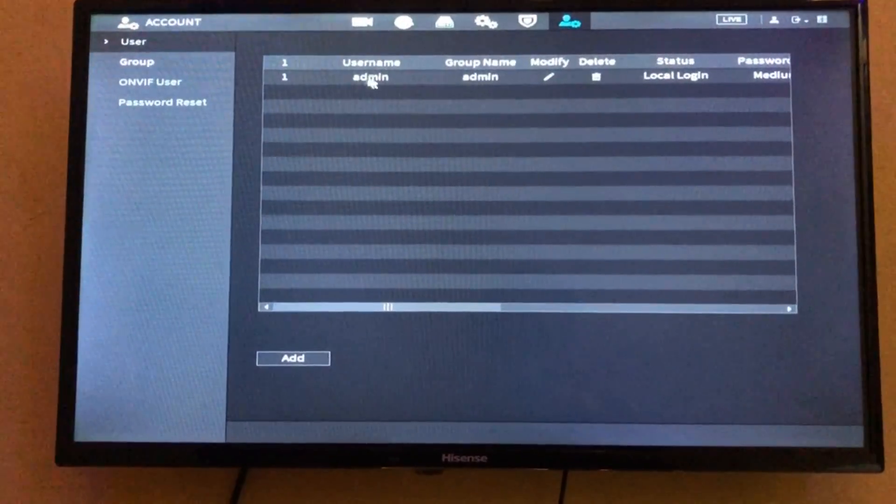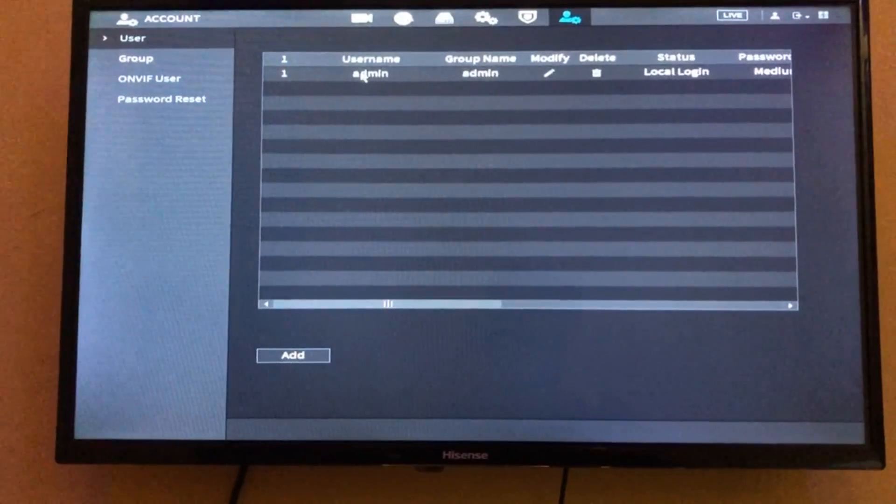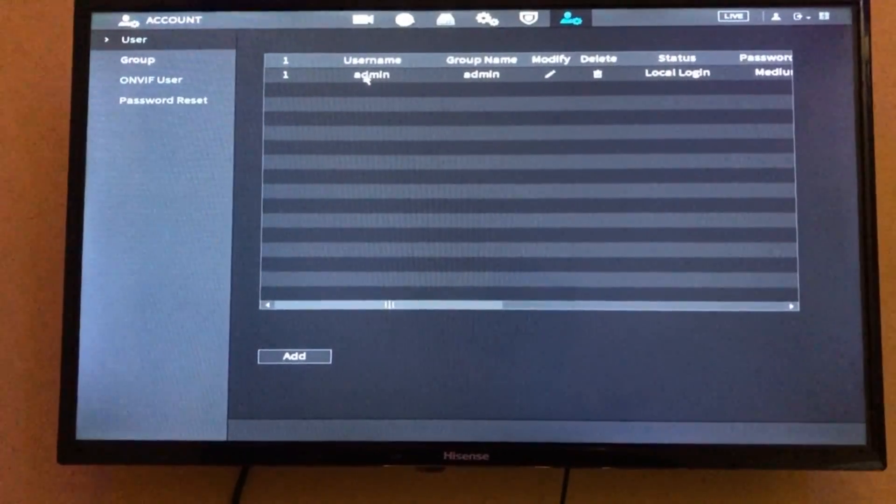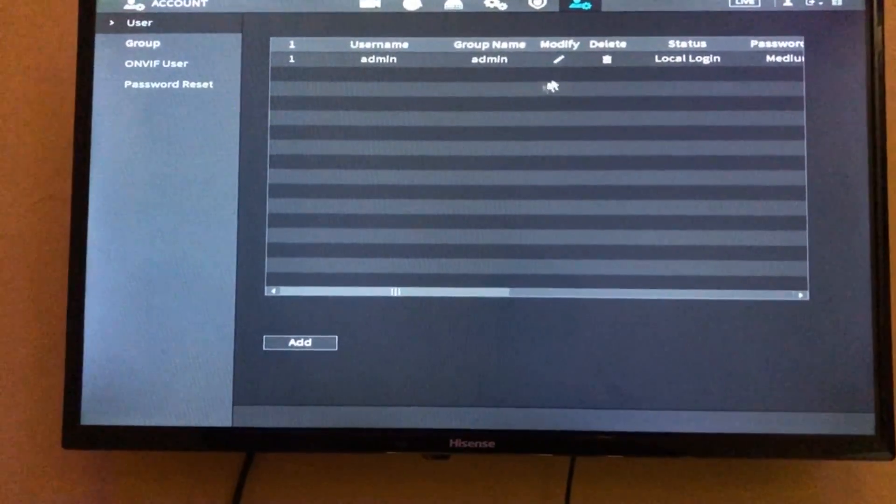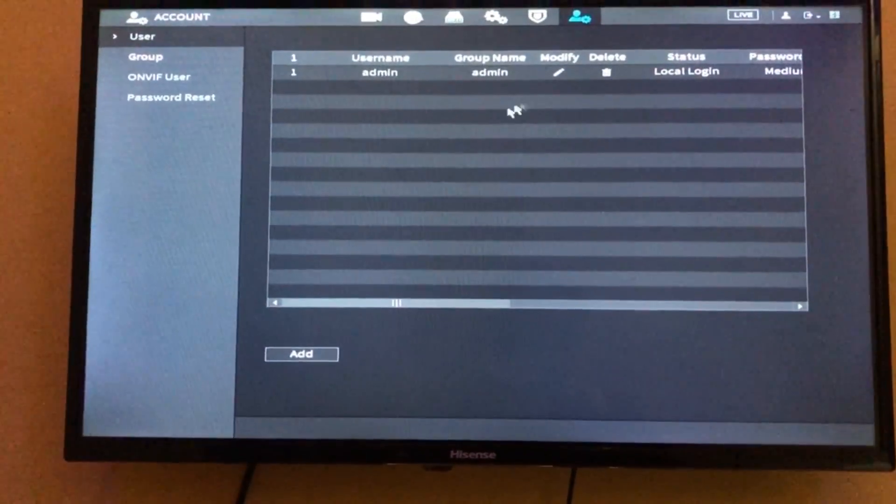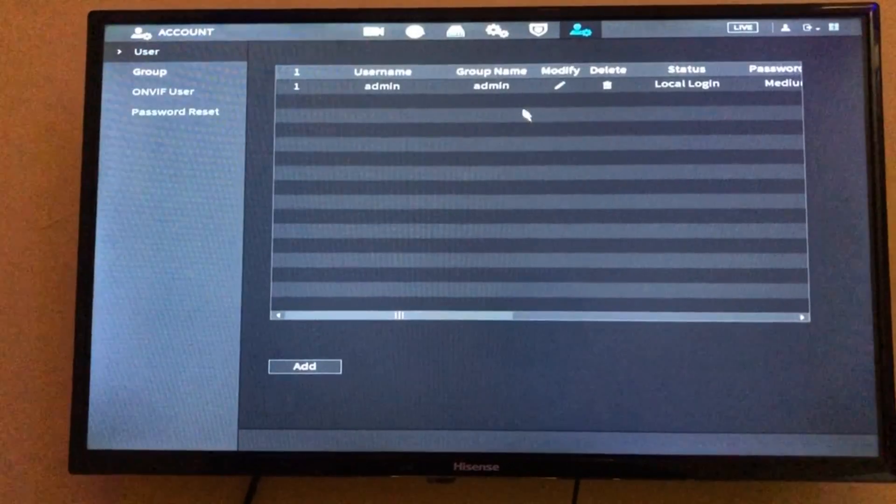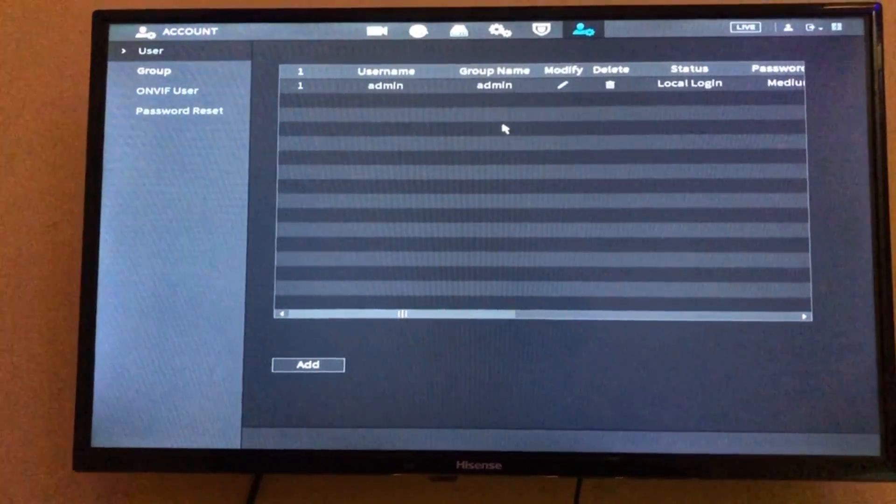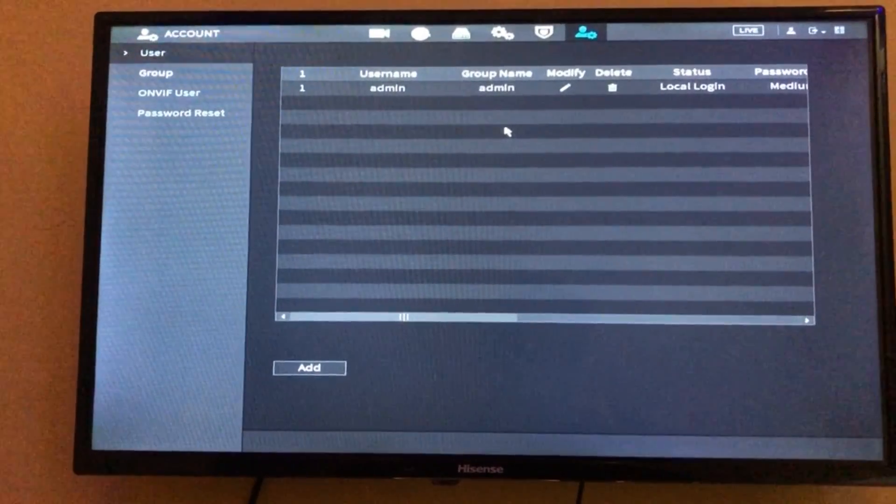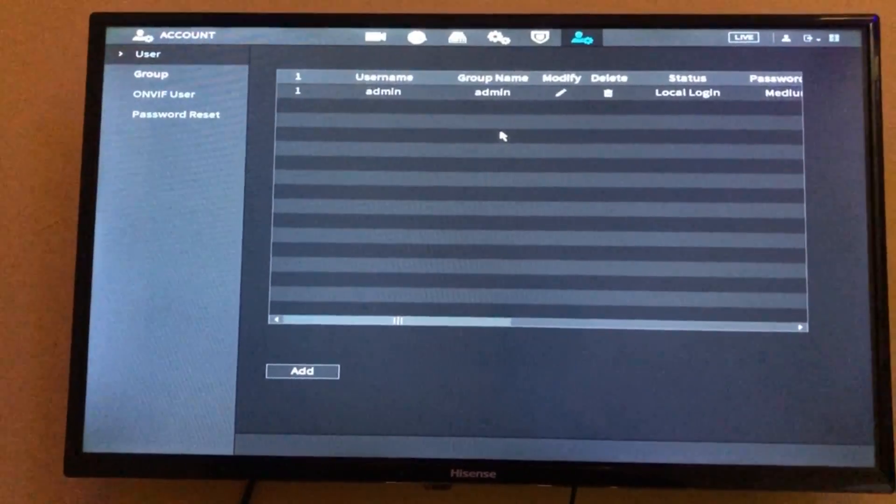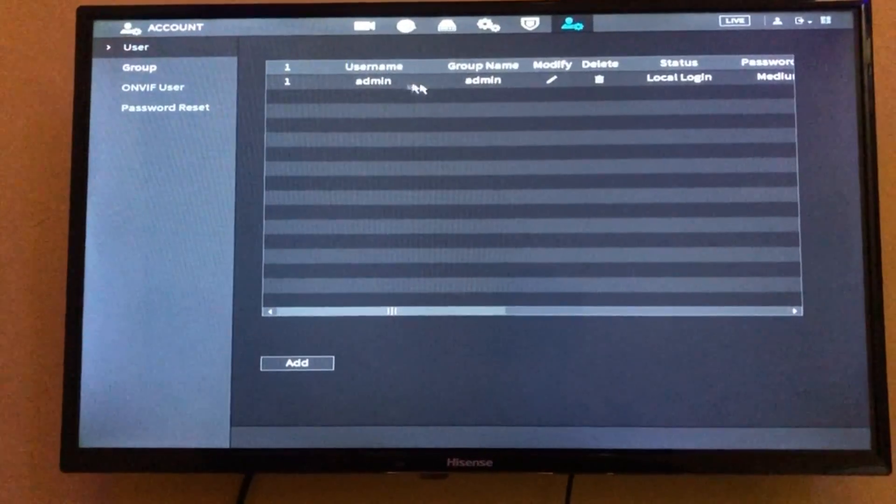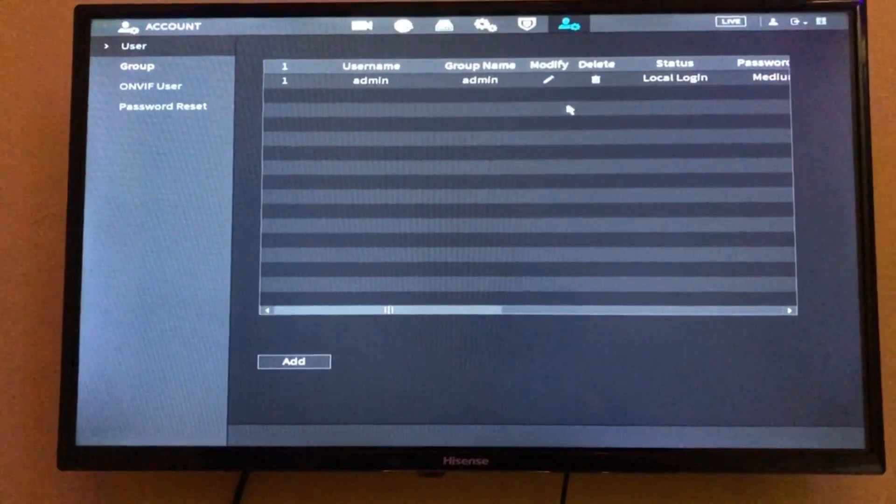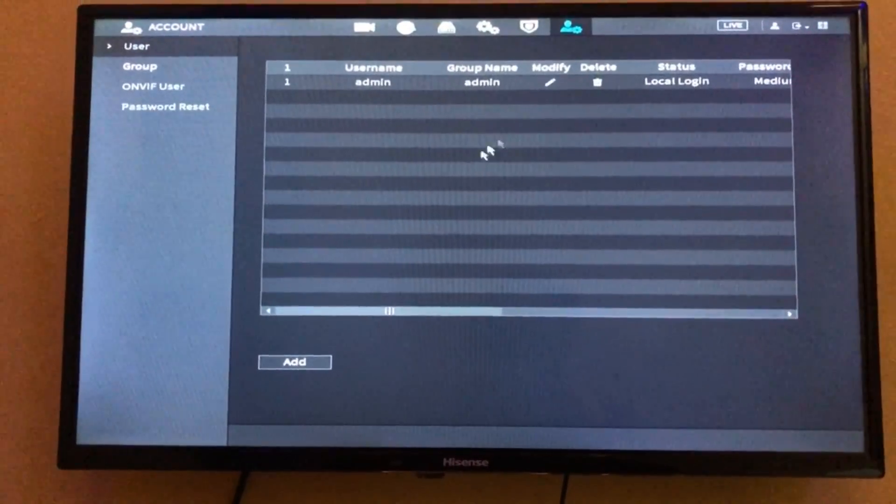Go to Users. You need this username and the password you use in logging in. You should know the password. You should know the username and the password you use in logging into this DVR.